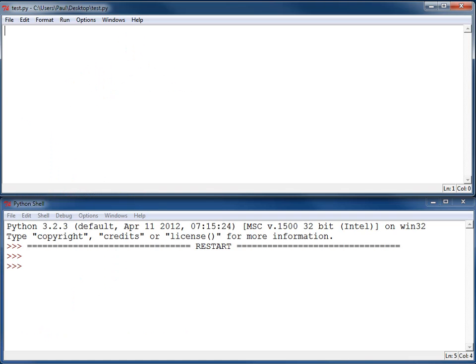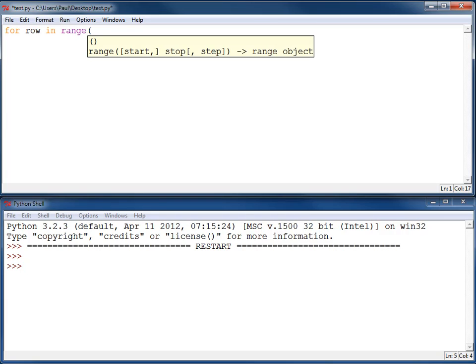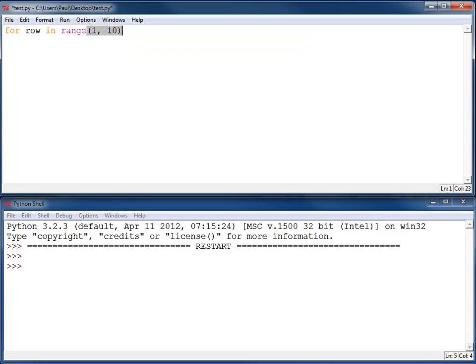First off, I need a loop to control the number of rows. For, I'm going to call it row in range, and I've got rows going from 1 up to, but not including 10.